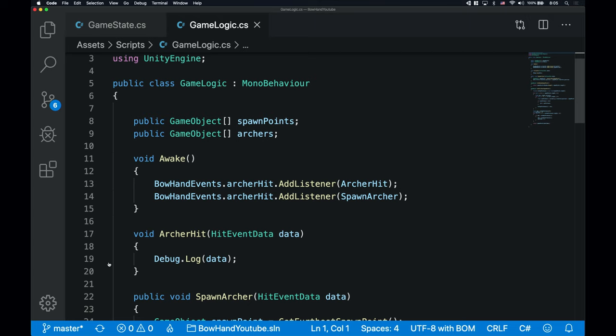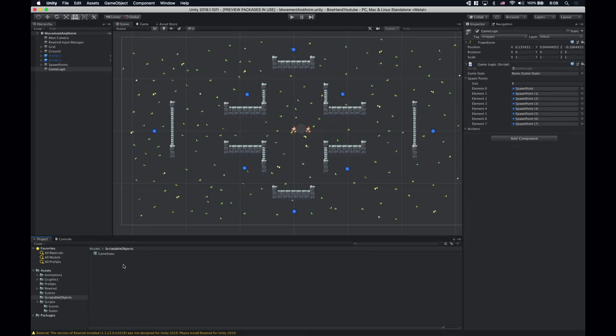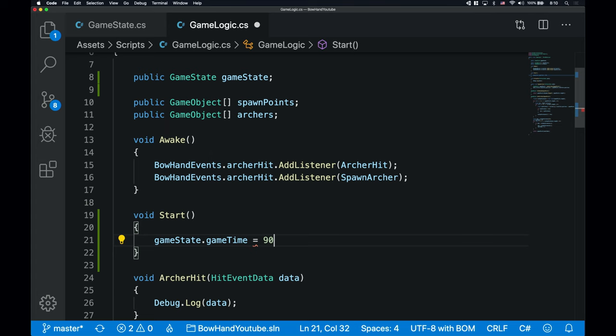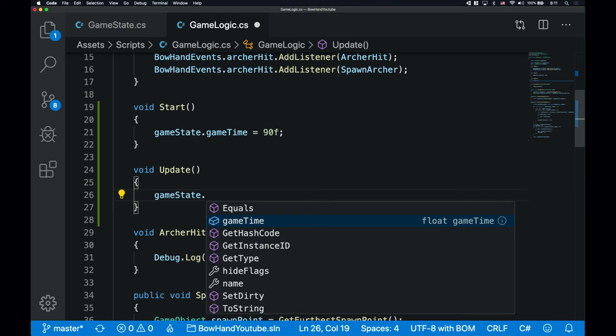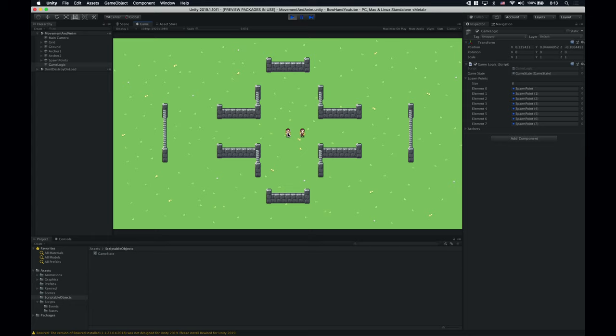To be able to reference the GameState scriptable object, we need to create a variable for its reference. And also we have to drag and drop the GameState itself into this new variable's field. That's it — no GameObject.Find or GetComponent function calls. Now let's go back to the script editor and assign a starting value for the GameTime variable. I'm gonna do this in the start function: gameState.gameTime = 90 seconds. Now let's define the update function so we can decrease the GameTime value in every frame: gameState.gameTime -= Time.deltaTime. This will decrease the GameTime value with the elapsed time since the last frame. If we run the game, we should see in the inspector how the GameTime value changes over time. It works!